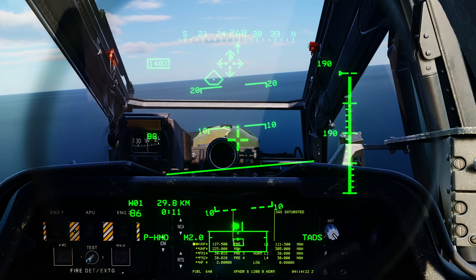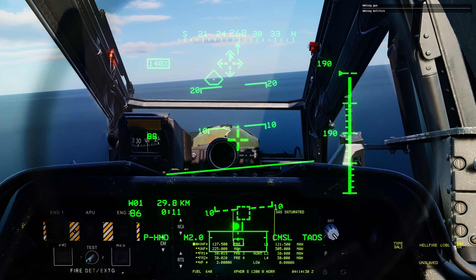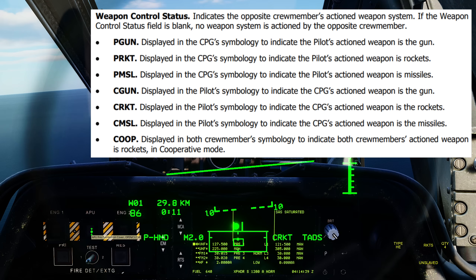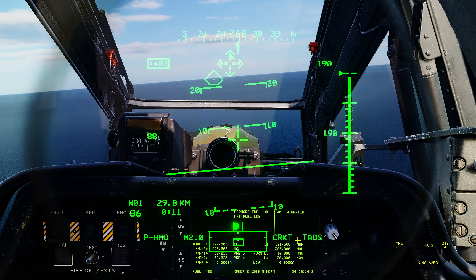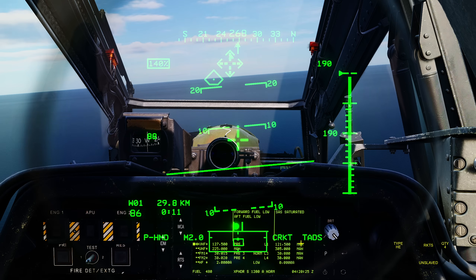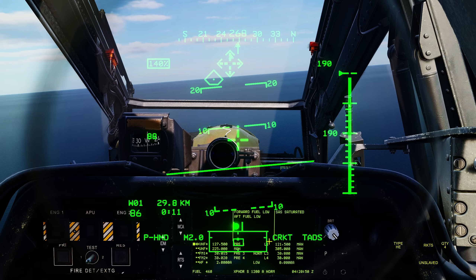Below those is site status. Next is the weapon control status — currently blank — which shows what weapon the other crew member has actioned. Demonstrating via the George AI menu: selecting a weapon shows gun, missile, rockets, and so on. Below that is acquisition select source, currently defaulted to TADS — corresponding to the cued line-of-sight reticle showing where the front-seat TADS operator is aiming.